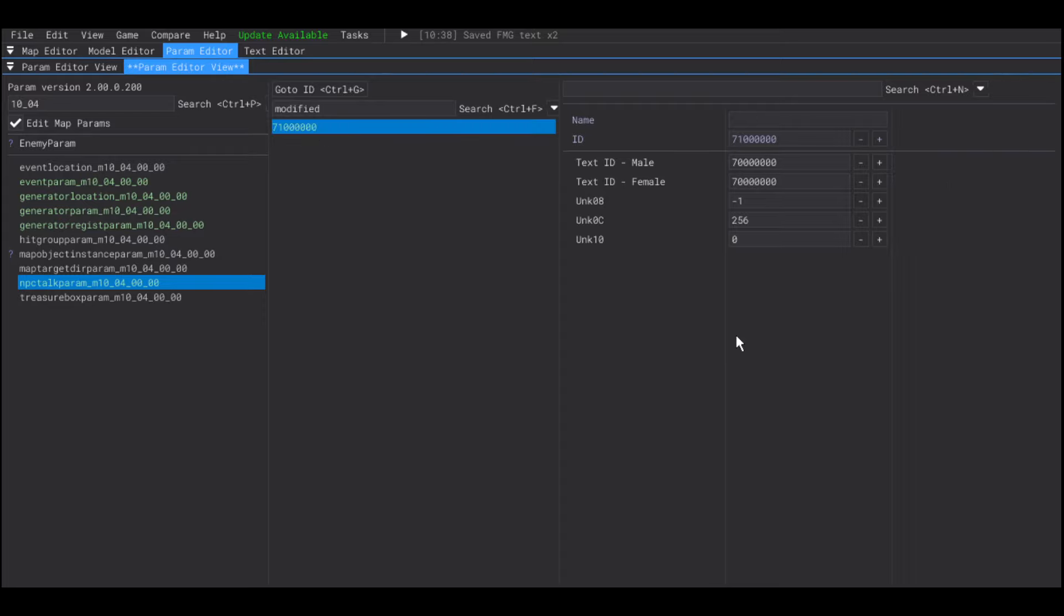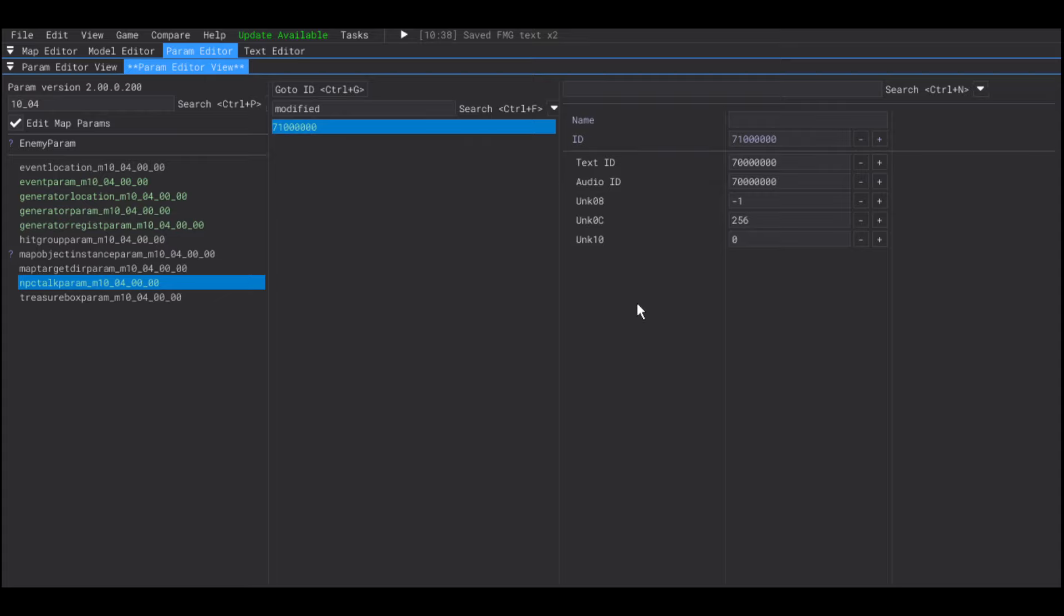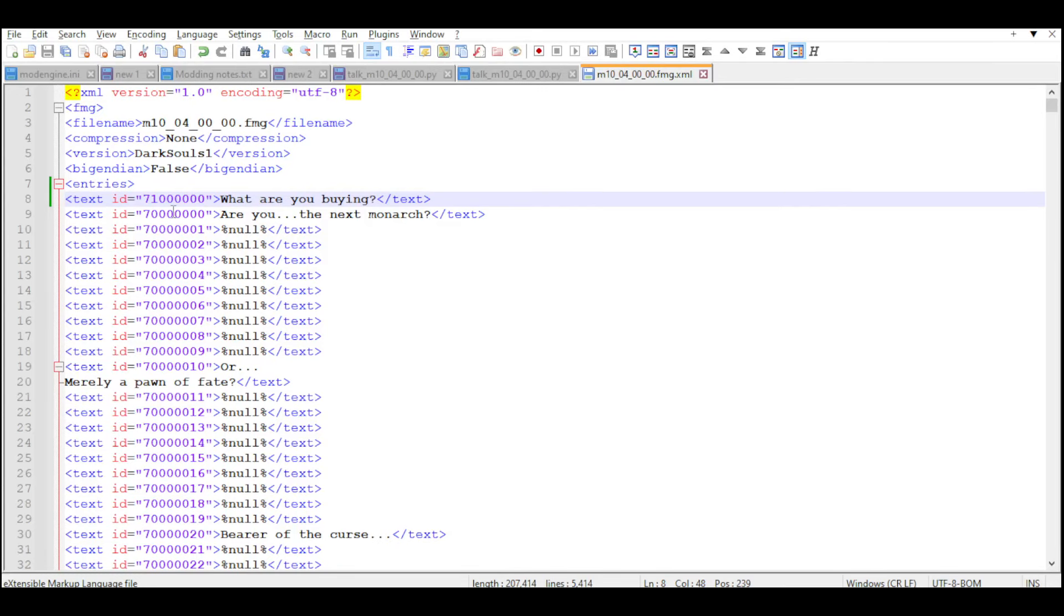Now, these fields that say text ID male and text ID female should look more something like this. One is for the text, one is for the audio.